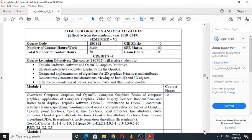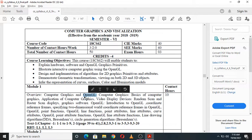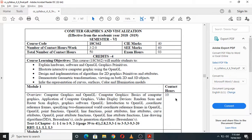Now let me introduce the syllabus. This subject has five modules. Module 1 deals with the overview of computer graphics, where you will study computer graphics and OpenGL — what is meant by computer graphics, the different applications of computer graphics, and what is OpenGL. OpenGL stands for Open Graphics Library Toolkit, which is a package that allows us to perform graphics-related operations and contains a number of built-in functions to help in the creation and demonstration of graphical objects.